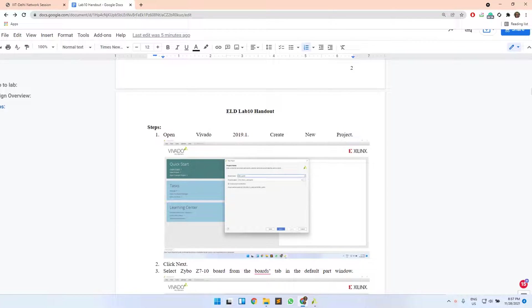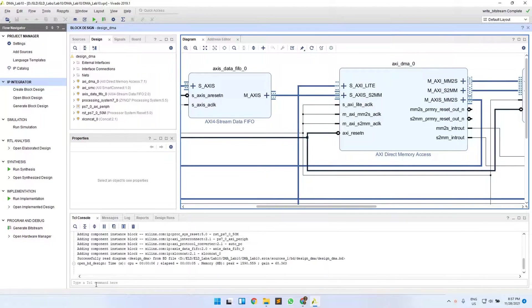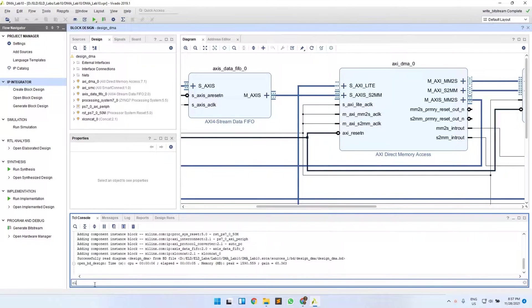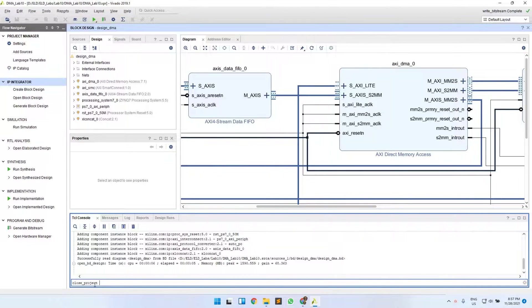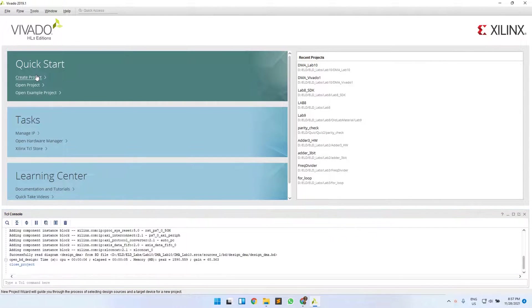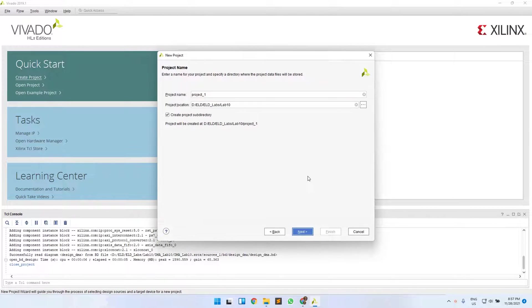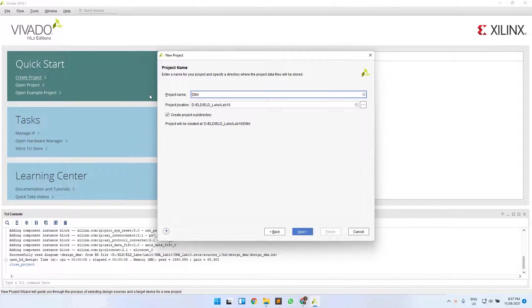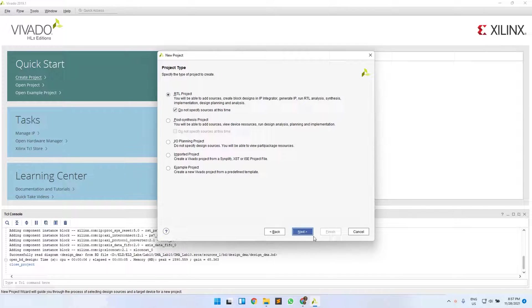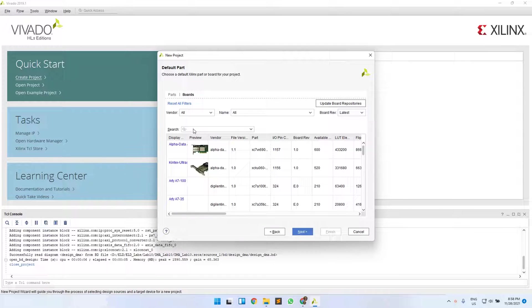Okay, so now we will create the Vivado project for this lab. Open your Vivado, create a new project, name it anything you want, and make sure you select the right board.